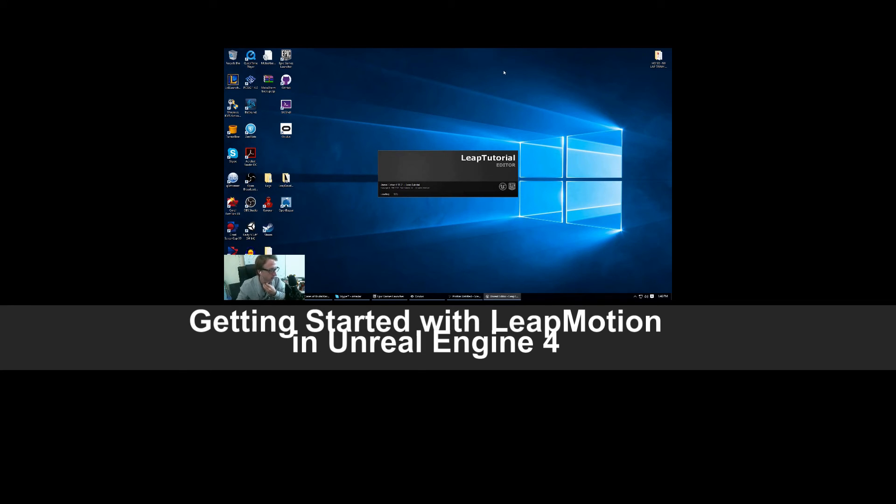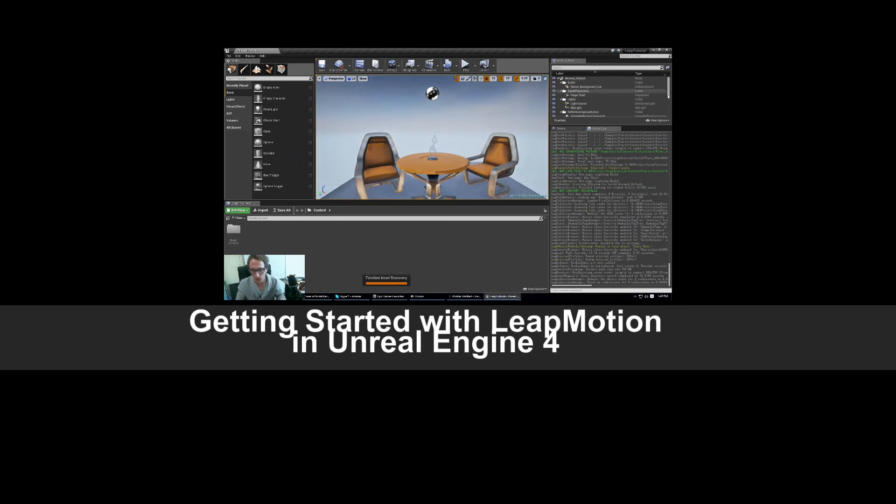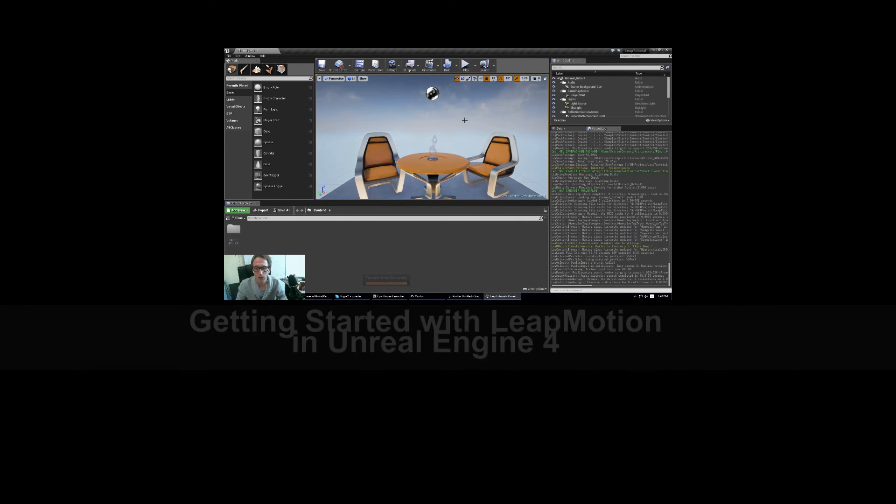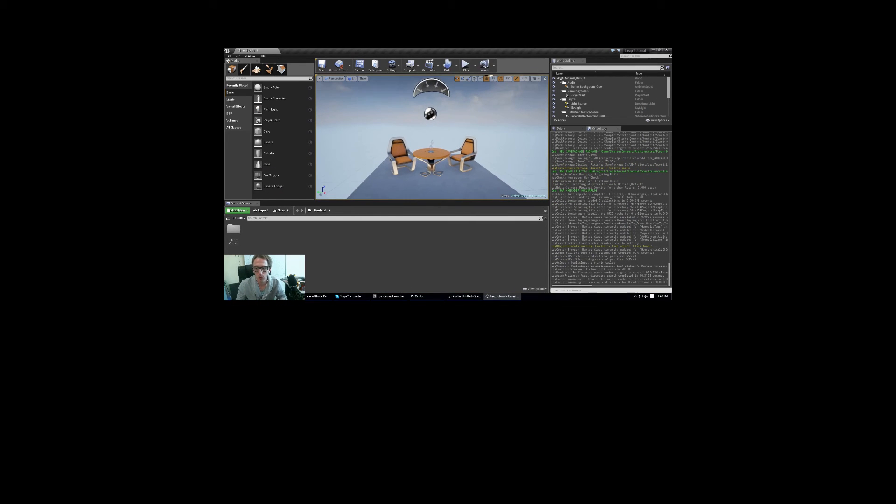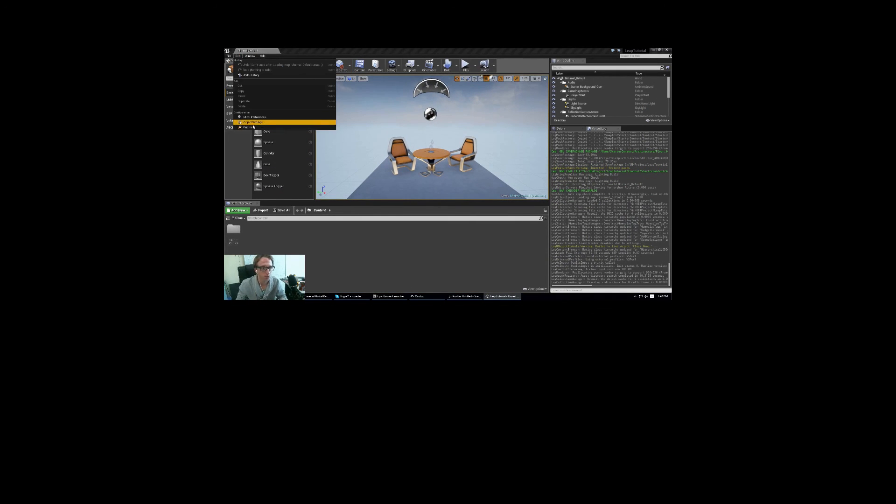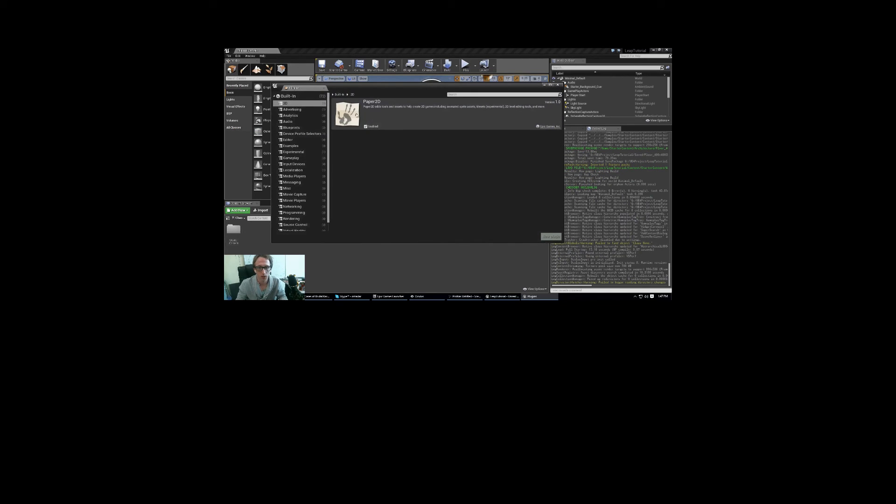Now, this is actually fairly easy to do in Blueprints. So what you need to do, first step is go edit and into plugins, input device.